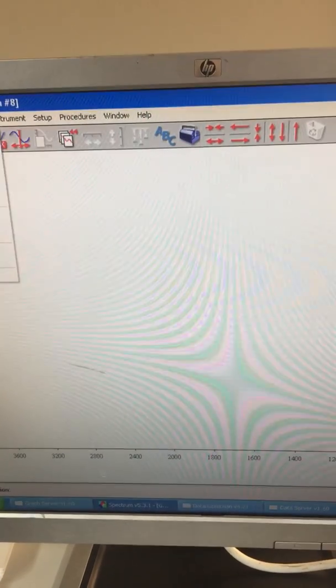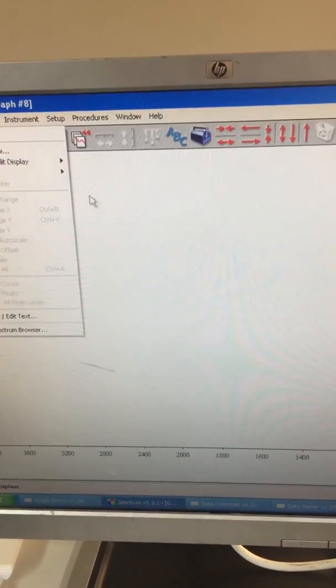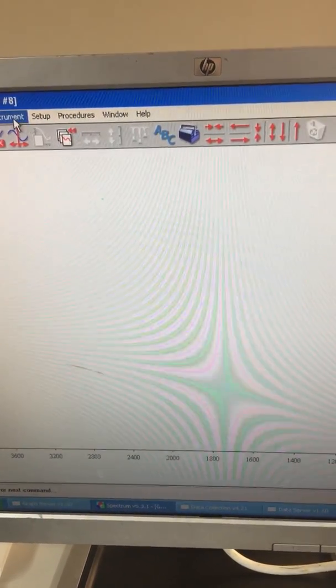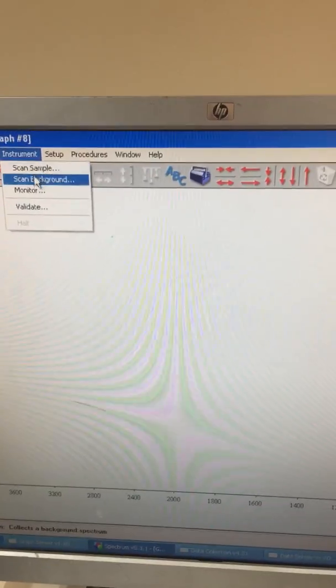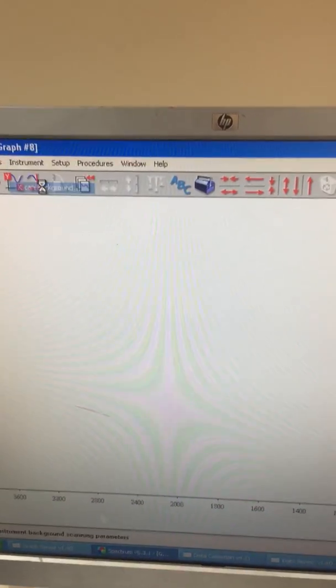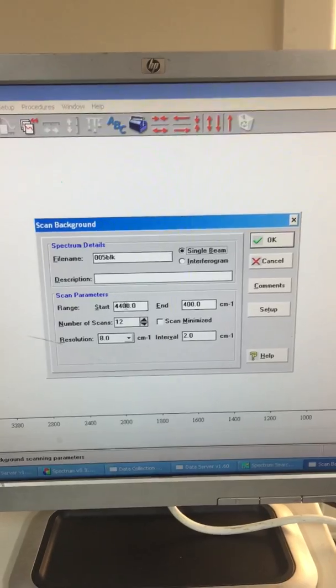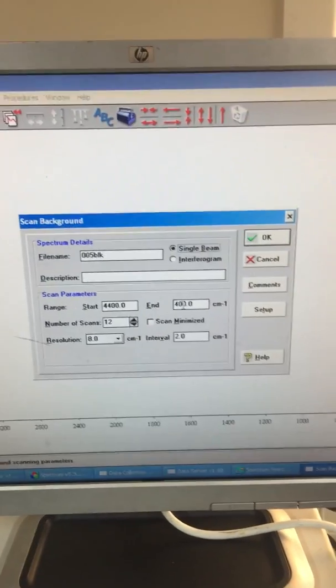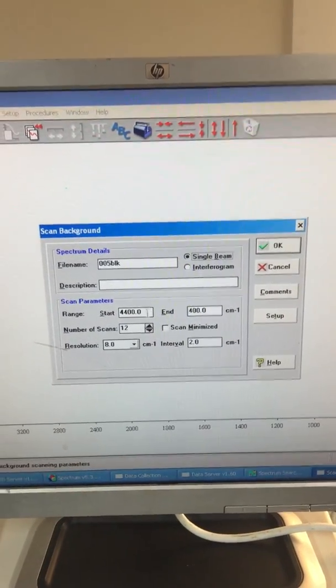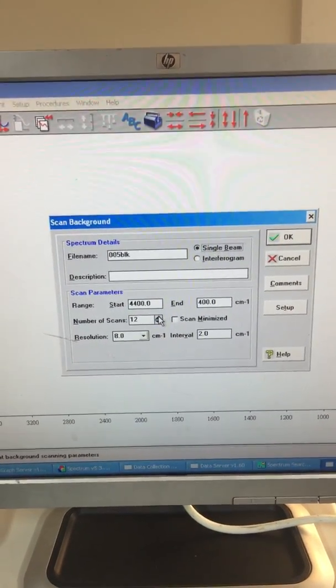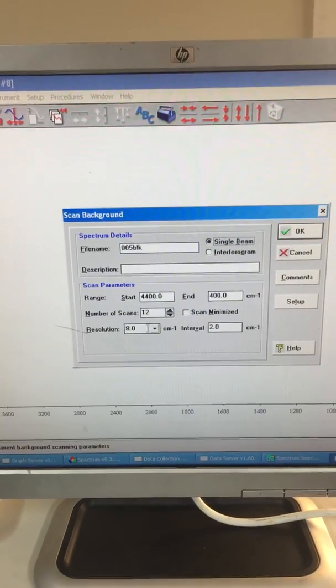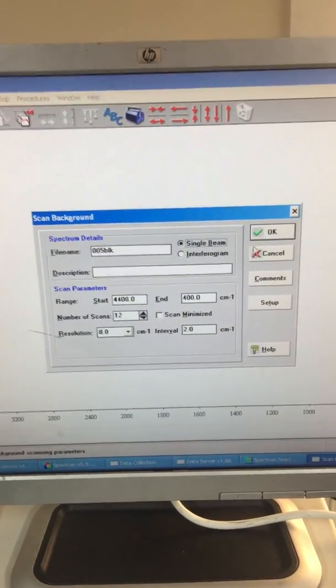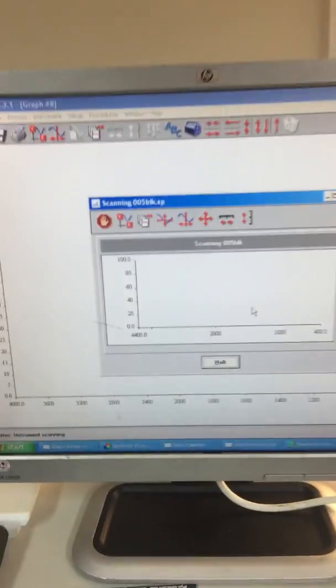We're now going to run a background scan. If we just have a quick look here, scan background. It starts with 400 to 4400 wavenumbers, 12 scans at a resolution of 8. We'll now start to run a background scan.